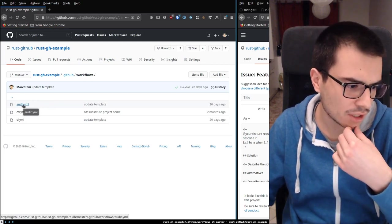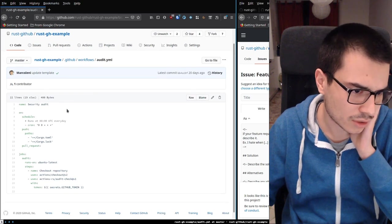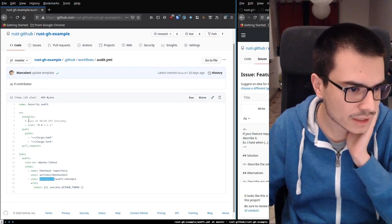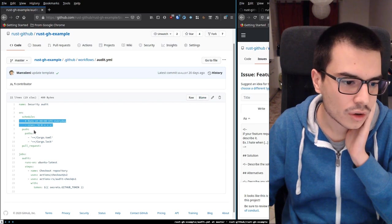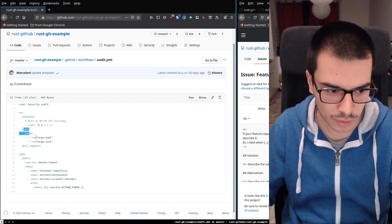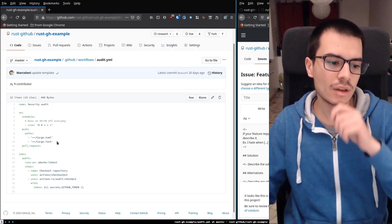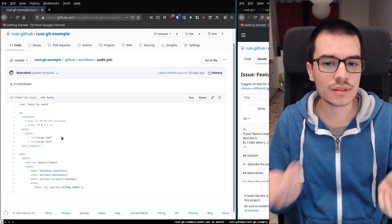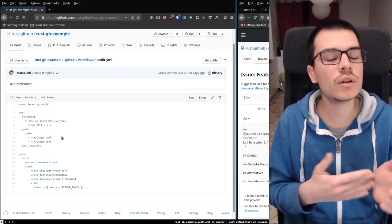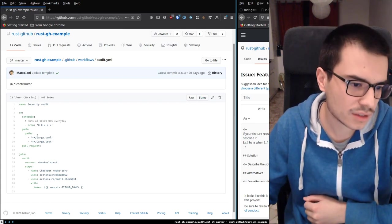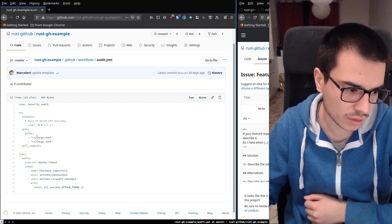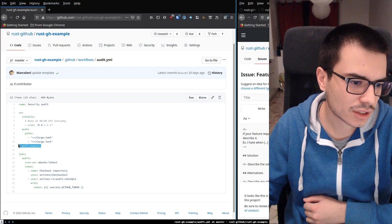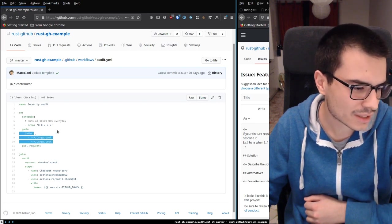After that we have the security audit action, from action-rs again. This action is triggered every day or whenever there is a push on specific paths — Cargo.toml and Cargo.lock — because what this action does is check if there are any known vulnerabilities in all your dependencies. It also runs on every pull request, but maybe I should also specify paths there — let me know.